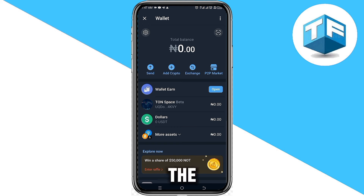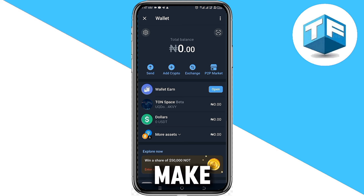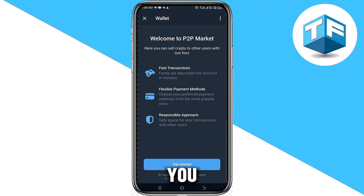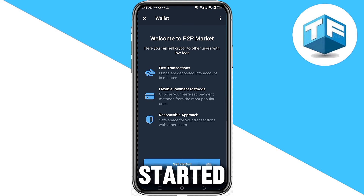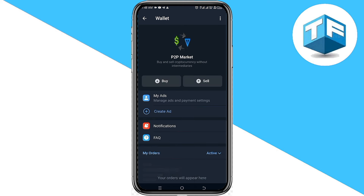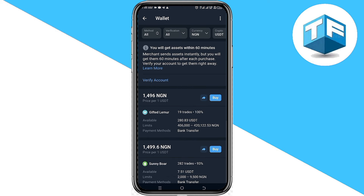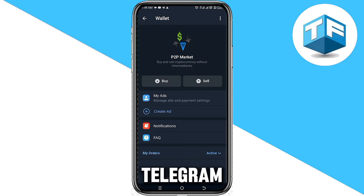Telegram is similar to KuCoin and OKX exchange, except that you can also use your Telegram app to make video calls, send voice notes, and chat. This is your Telegram wallet. When you click on P2P Market and then Get Started, you can use a bank transfer to deposit money and buy USDT to increase your balance.